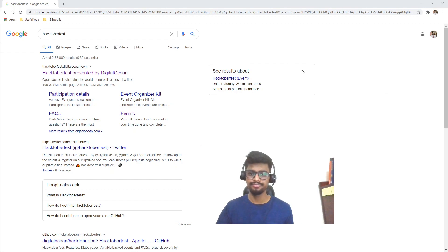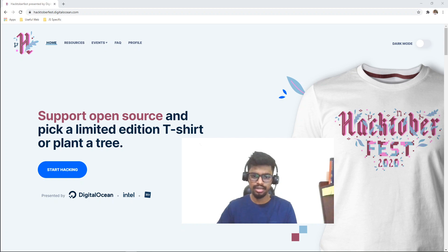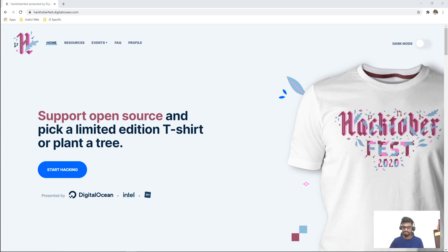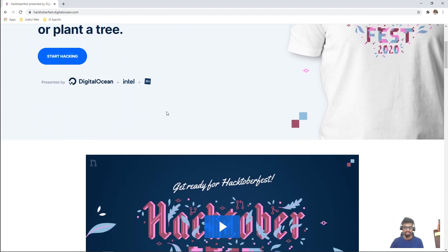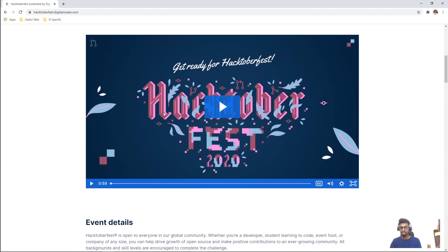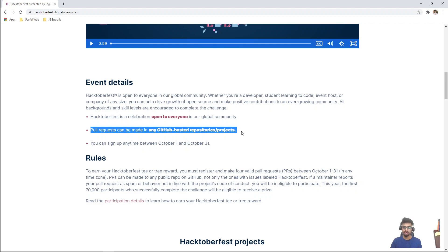Let's go to the Hacktoberfest website and look at what it has. Go to a search engine and search for Hacktoberfest — the first link will be for Hacktoberfest. It will open the Hacktoberfest site. I am a big fan of dark mode but for this video I'll go with the light theme. You can see it says 'Support open source and pick a limited edition t-shirt.' Going down, it shows some previous Hacktoberfest stats and how people contributed. It's open for everyone and any GitHub-hosted repository — it can be as large as Facebook's React project or as small as your own project. You can sign up any time between October 1 to October 31.